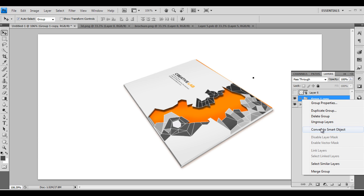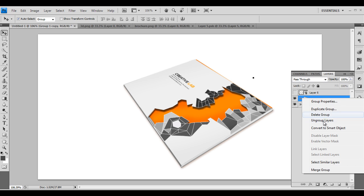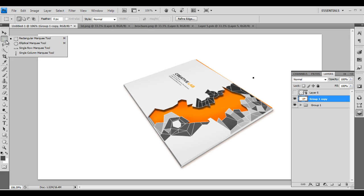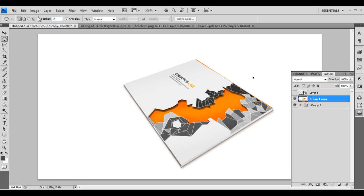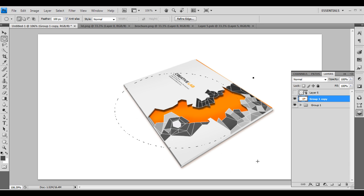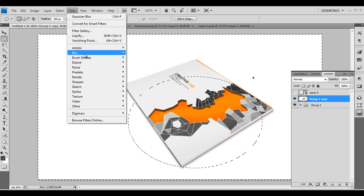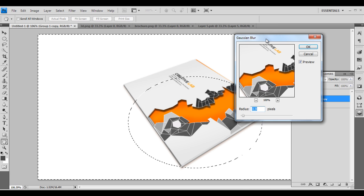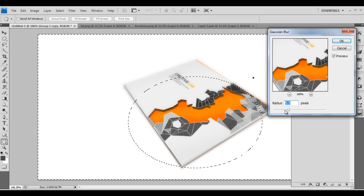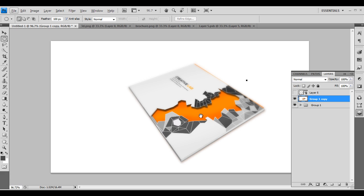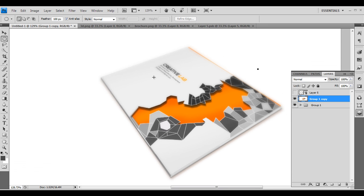Let's add a final effect. Duplicate the group and convert it to a rasterized image so we can apply styles. Convert to a smart object, use the selection tool to give around 100 pixels of selection, then press Ctrl+Shift+I to invert. Go to Filter > Blur > Gaussian Blur and increase the blur to create a focus and unfocus depth-of-field effect. Press Ctrl+D when done.